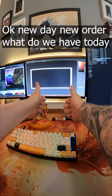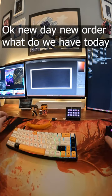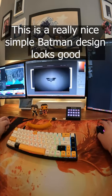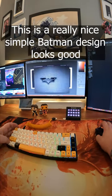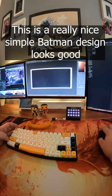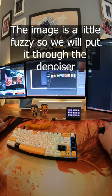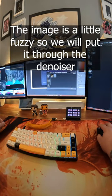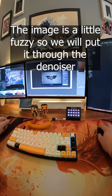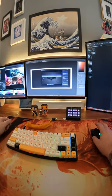Okay, new day, new order. What do we have today? This is a really nice simple Batman design, looks good. The image is a little fuzzy so we will put it through the denoiser.